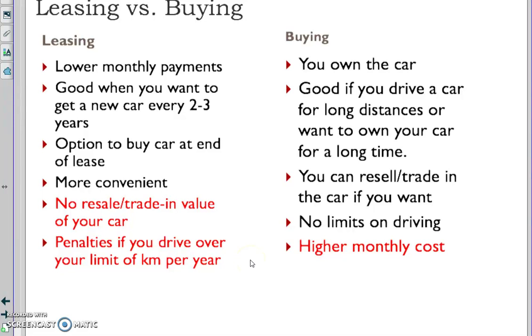So leasing versus buying. On the leasing side, here are some advantages. Lower monthly payments - why are the monthly payments lower?